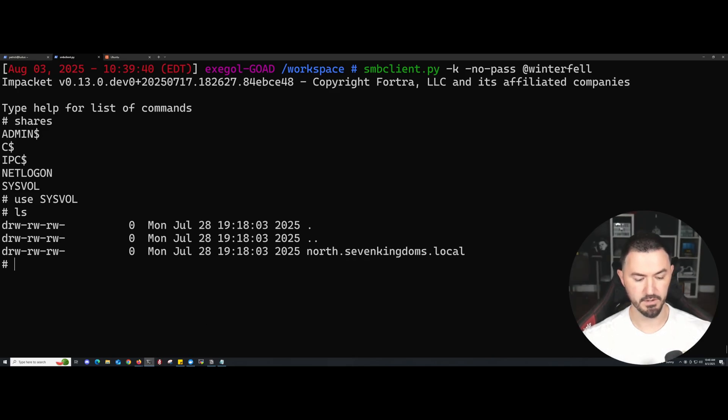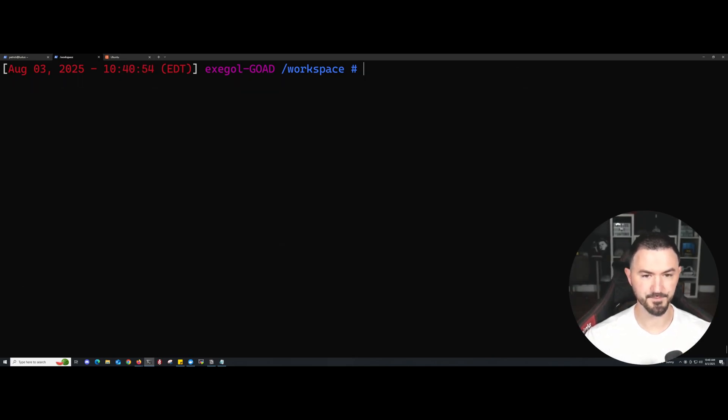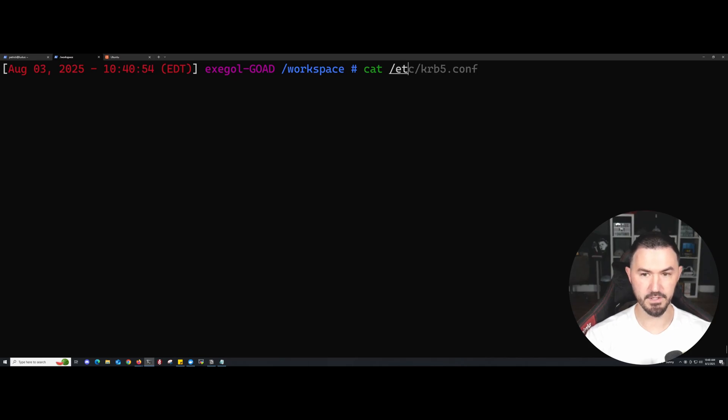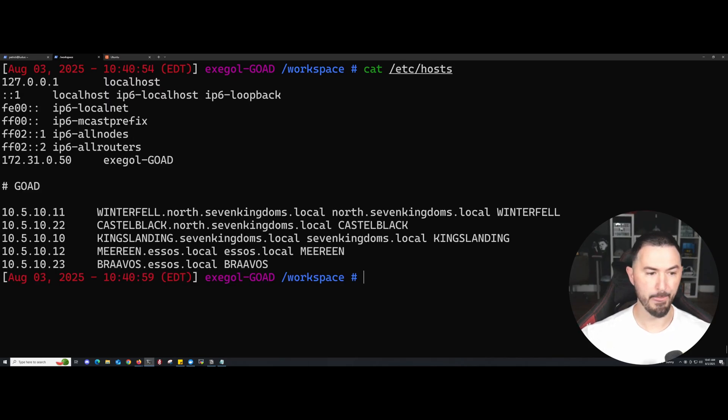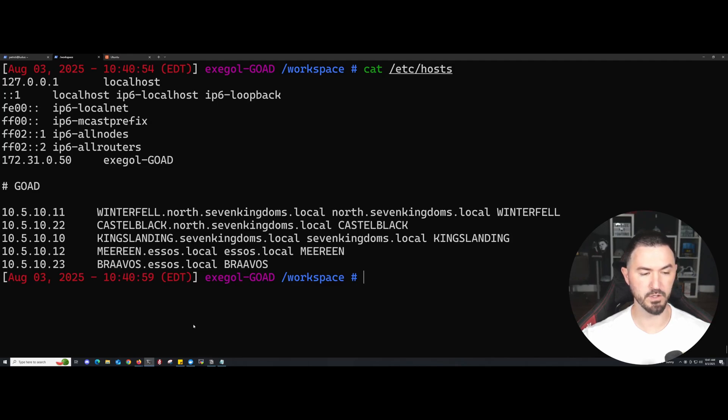Let's exit here and we can cat /etc/hosts. We can see 10, 11, 10, 11, 12, and then 20. Yep, that looks right. Cool. That looks all good.